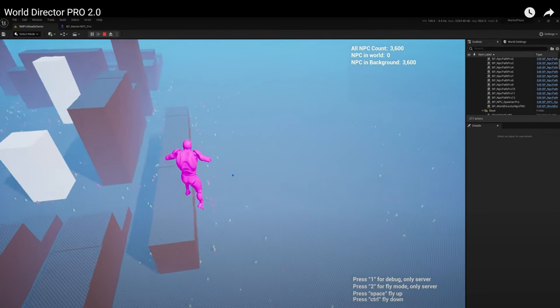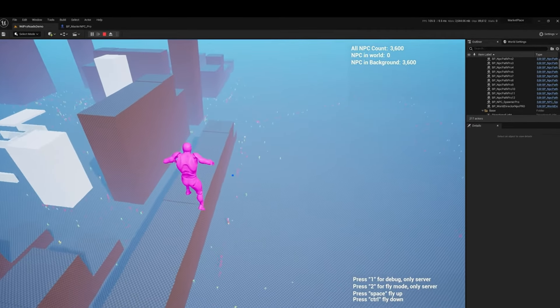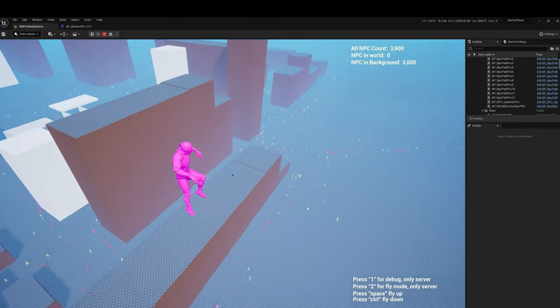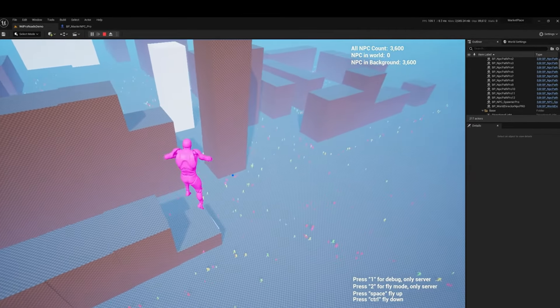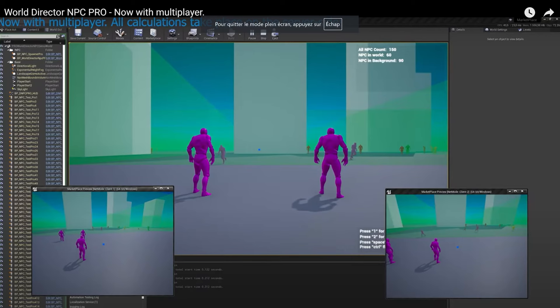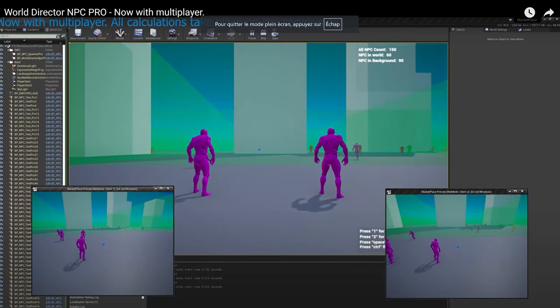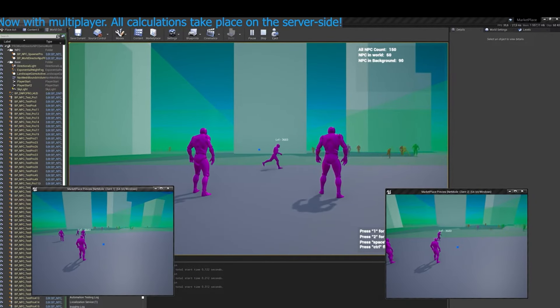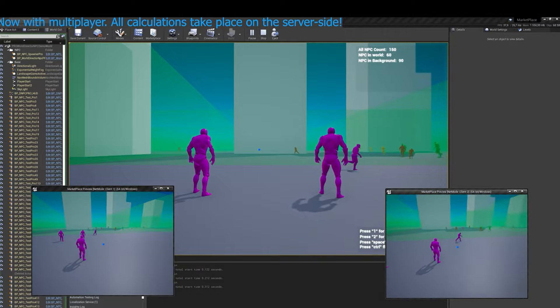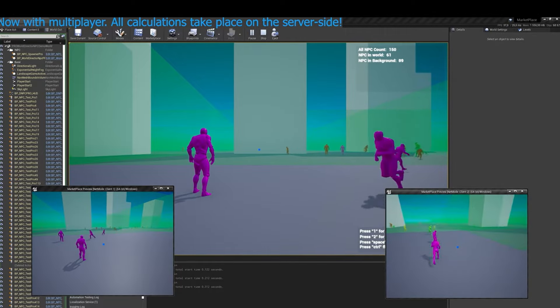With this plugin, you can achieve over 200,000 NPCs at 120 plus FPS, thanks to its multi-level optimization system. NPCs retain their location and behavior, moving realistically, whether near or far from the player.